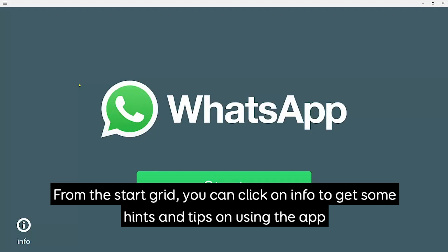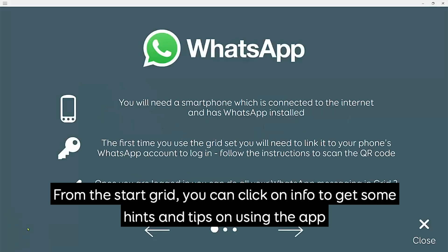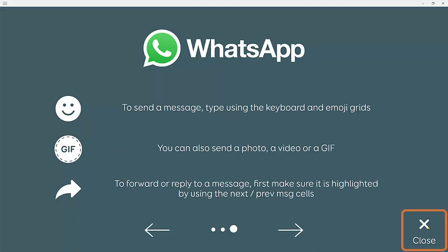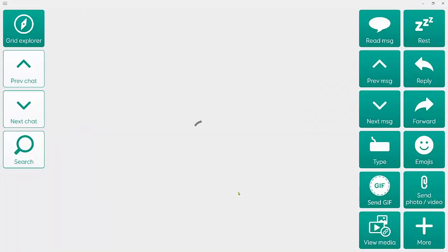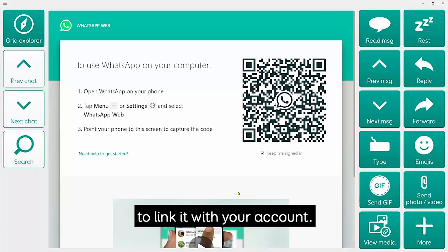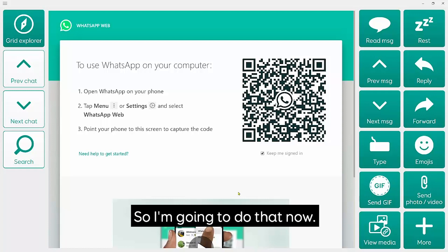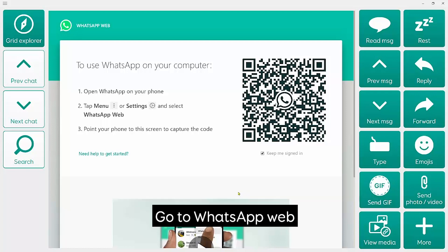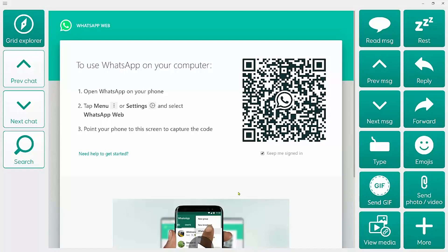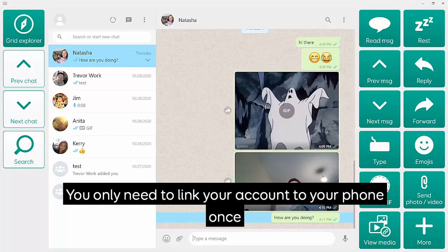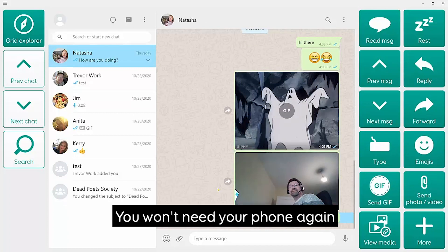From the start grid you can click on Info to get some hints and tips on how to use the app. The first time you open the grid set you'll need to follow the instructions to scan the QR code with your phone to link it with your account. I'm clicking Menu in my WhatsApp app, going to WhatsApp Web, clicking on plus, and now scanning the QR code. You only need to link your account to your phone the first time — after that you won't need to touch the phone again; it just needs to be switched on and online.